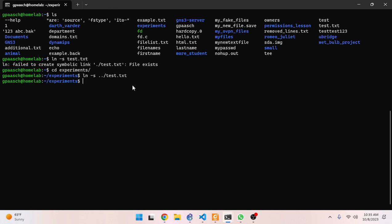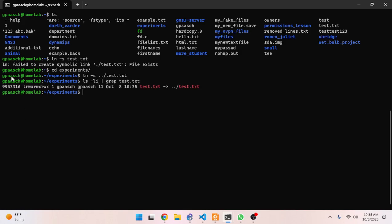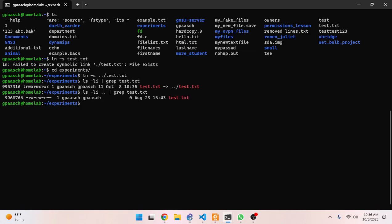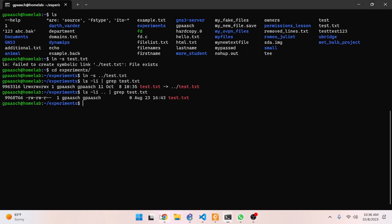I don't need to specify anything after the target because I want the same name, and it's not in the same folder so I won't get the 'file exists' error. We should have different inode information since it's a soft link, and yes - we can see the special syntax with the arrow pointing to where the actual link is. This is what I was expecting to see with hard links, but hard links do not have that arrow syntax.